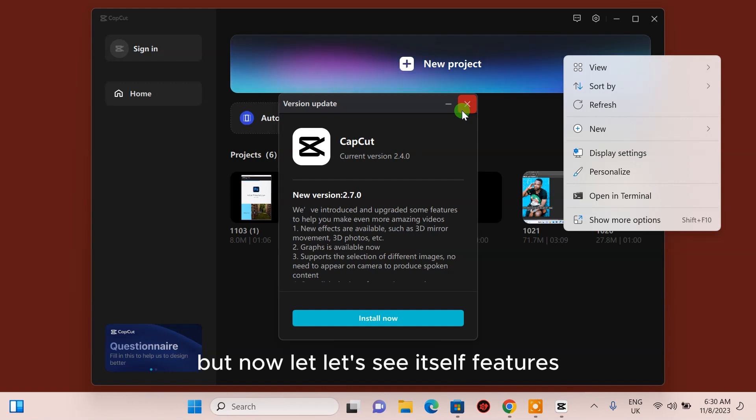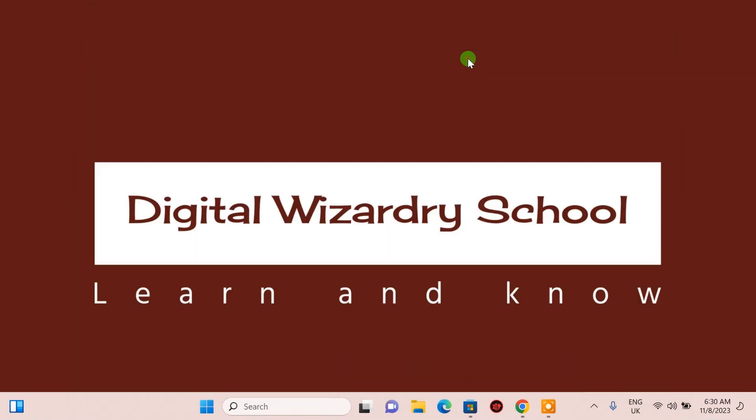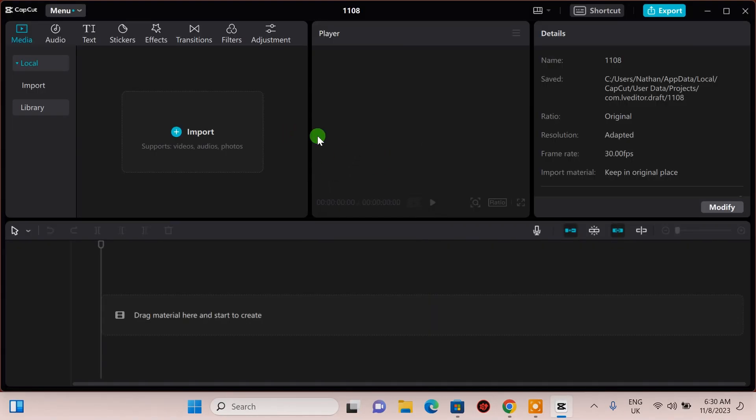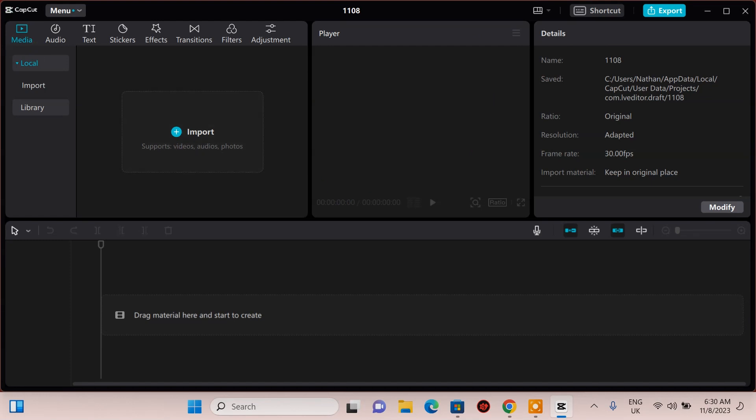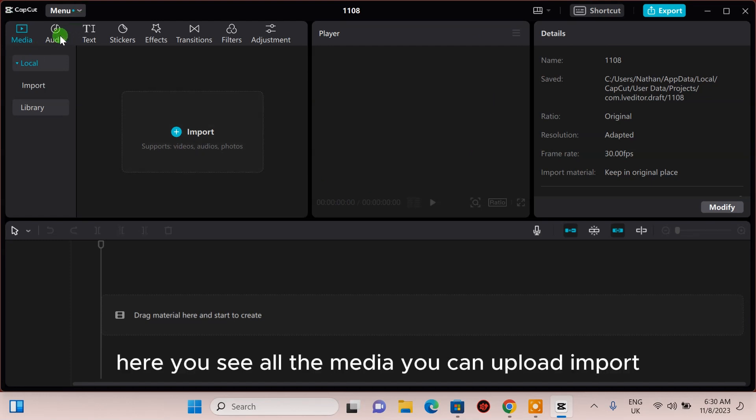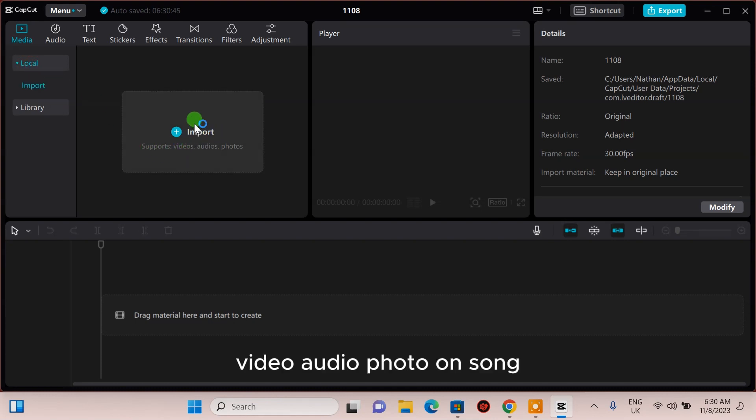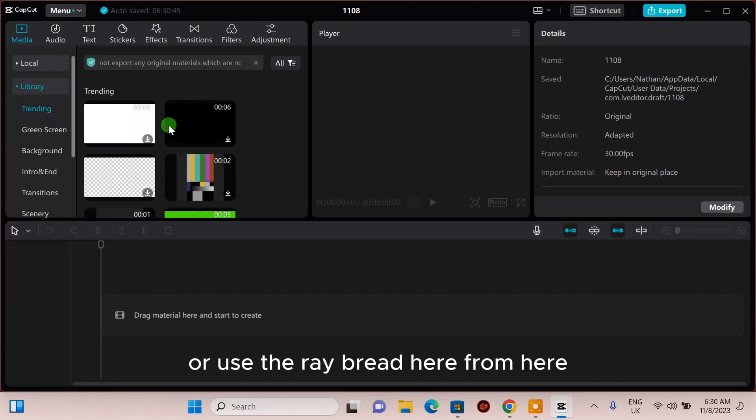Now let's see its features. This is the CapCut interface on PC. Here you can see all the media you can upload and import. Put your video, audio, photo, or song, or use the ready-made content from here.